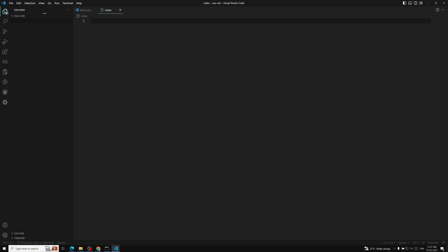In this index.html file I am writing the HTML part.